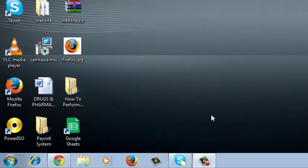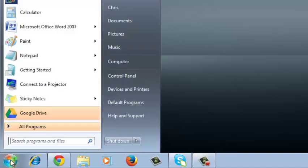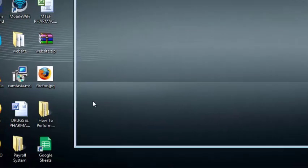You go through uninstalling other programs by going to the start menu and selecting the control panel.